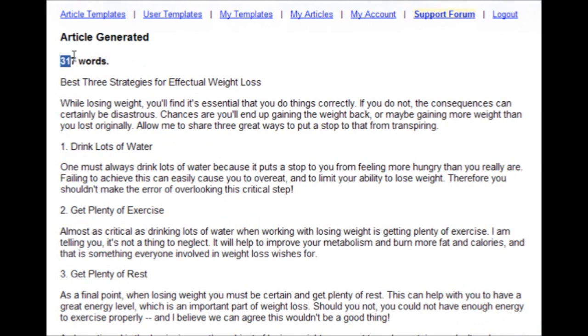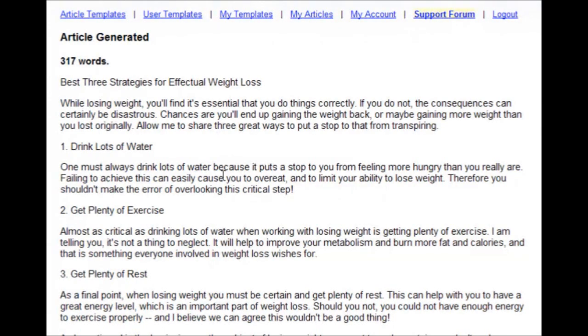This time 317 words. So the first article took me about 4 minutes to write, but the second one only took a few seconds to get a new version of the same article.